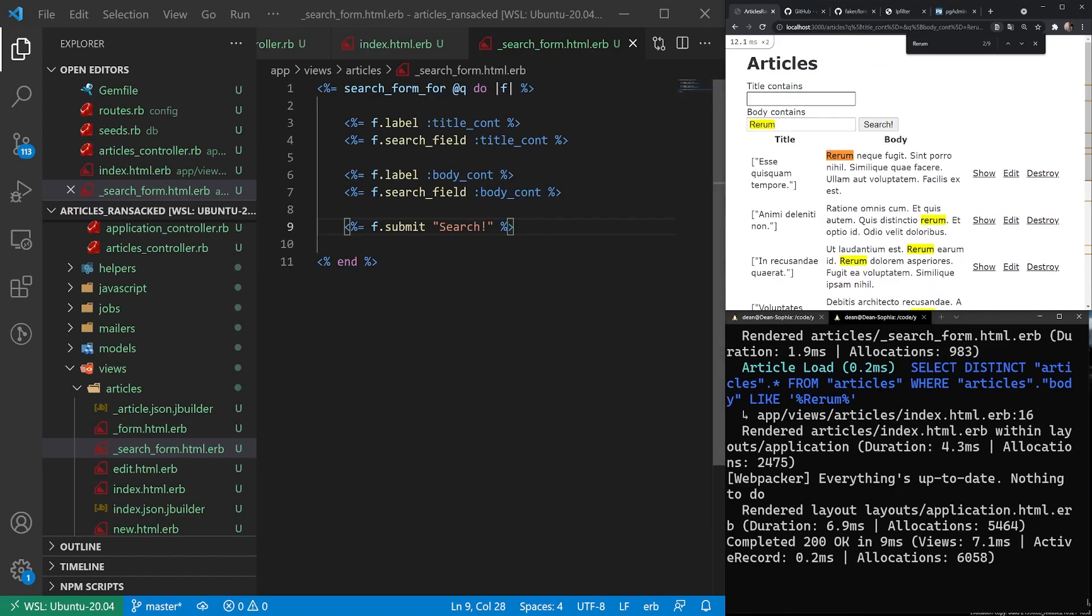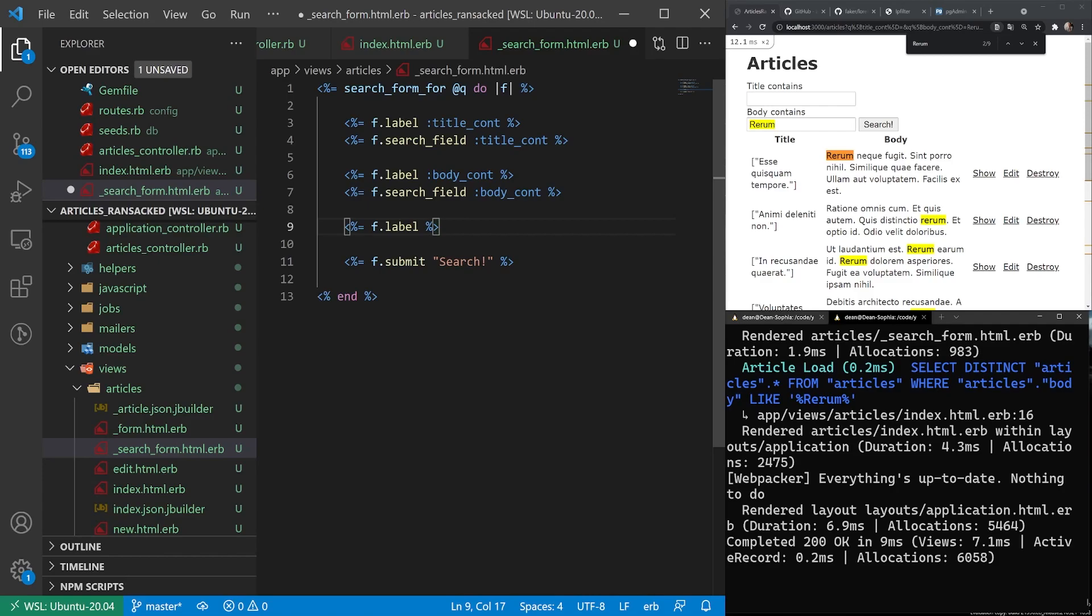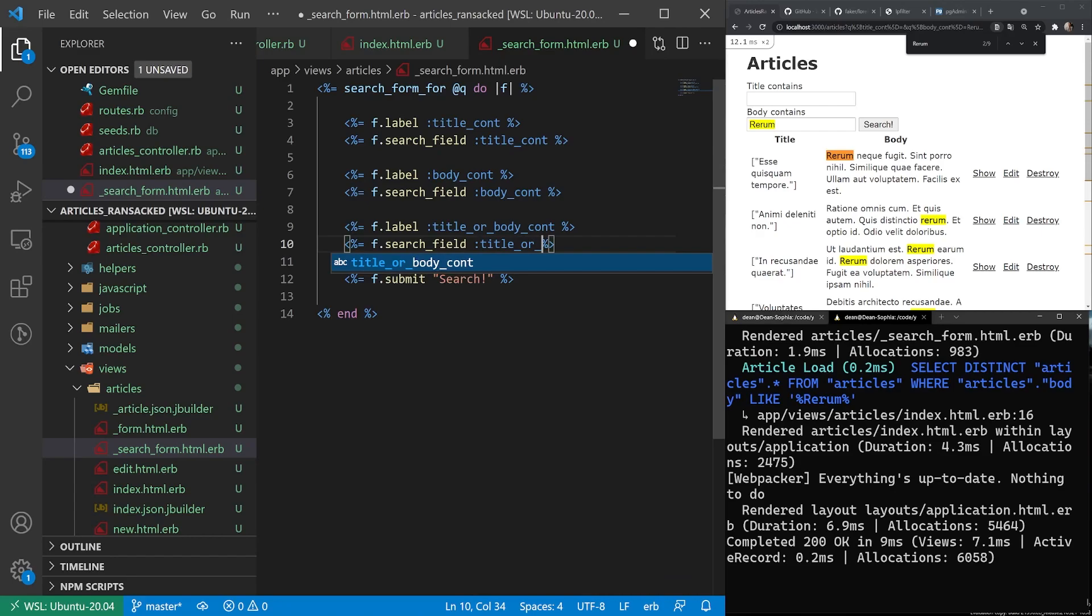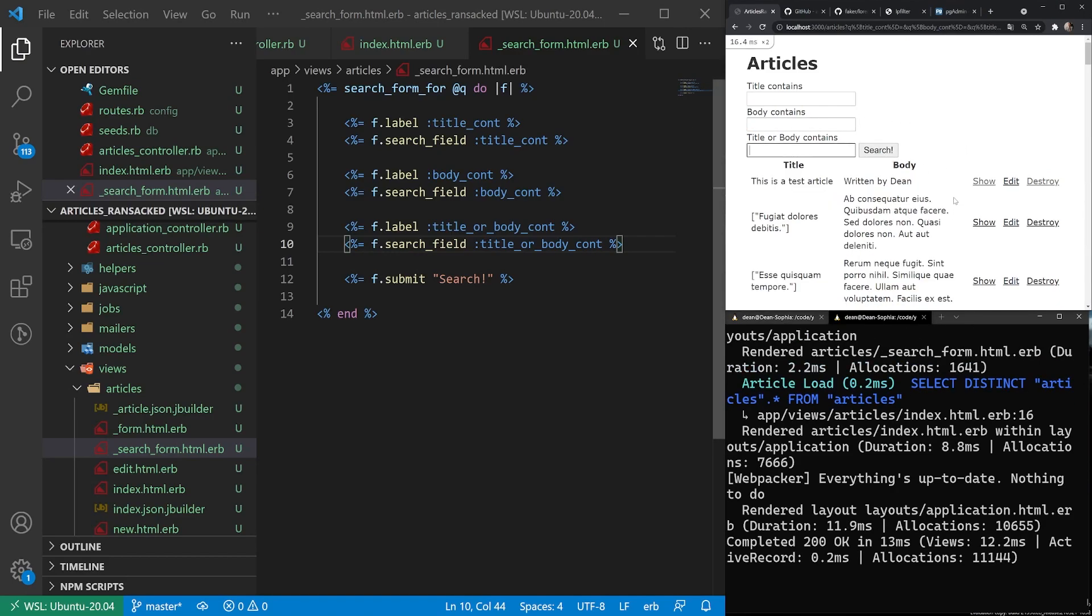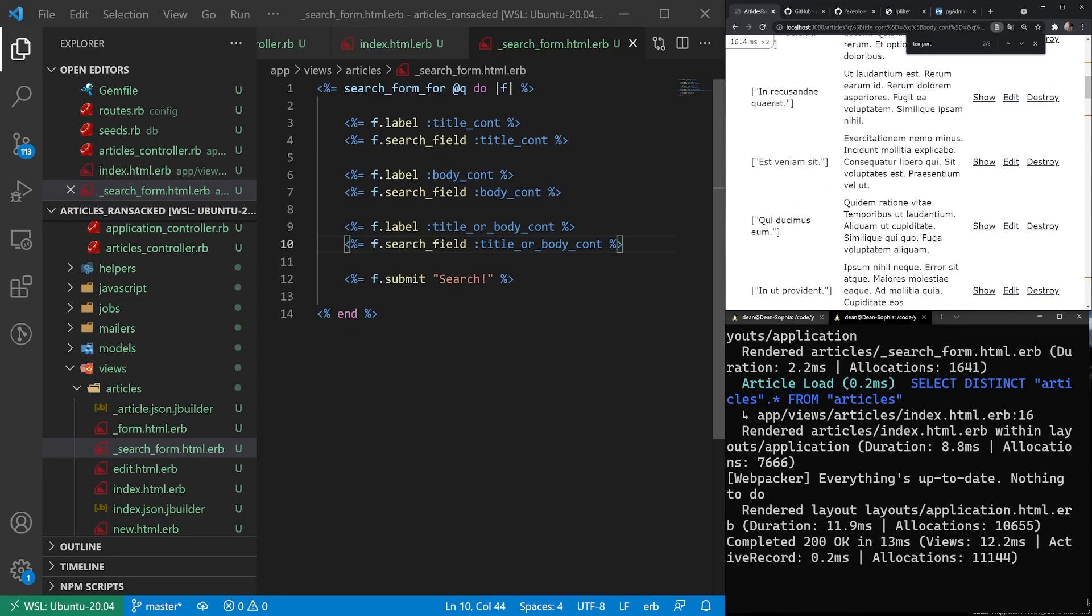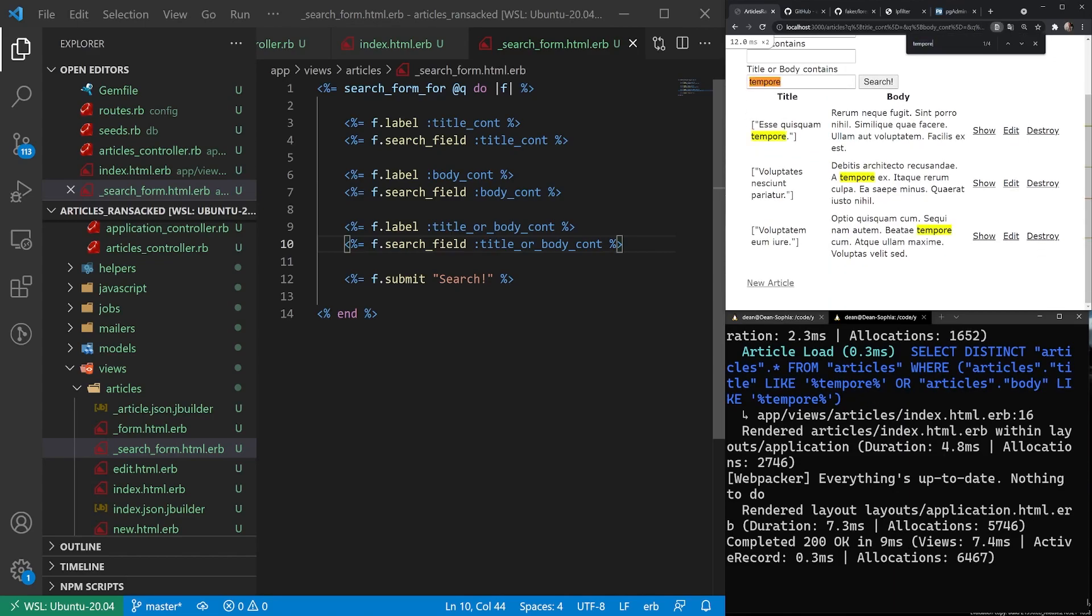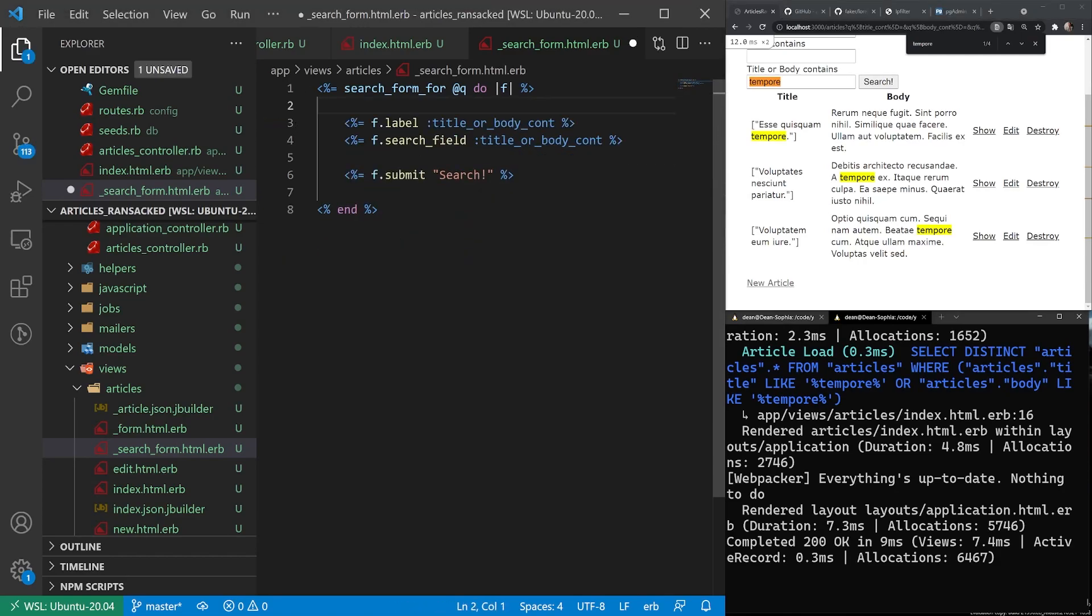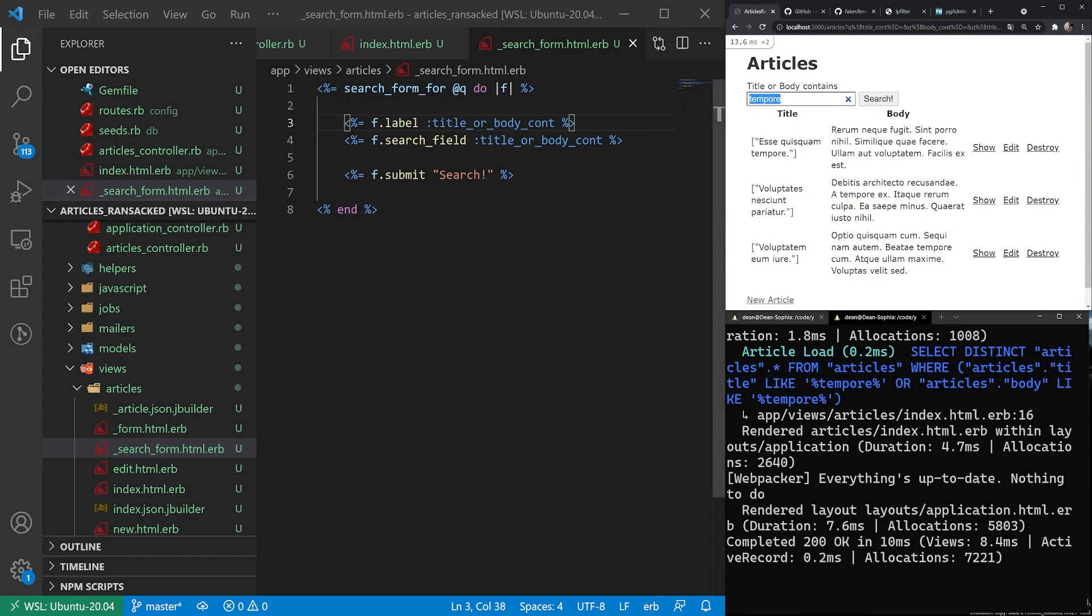So that's sort of very quickly how you can do two different search forms. But of course, if you're in Google, it just has one that you search both of these with, right? I think the way you do that here is you do something like F.label. And we'll say this is for title or body contains. And we'll say F.search_field title_or_body_cont. I don't know if this is the right syntax, but worst case scenario, it just errors out on us. So we can leave all this blank. And then let's find something that appears in both. This will appear in both, because there's an instance there and one there. So we'll say tempore. And now if I search, you can see it's either one of those.